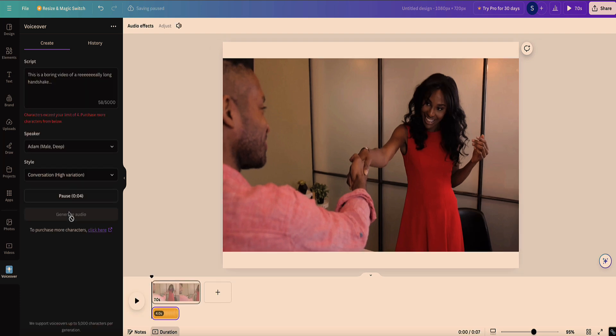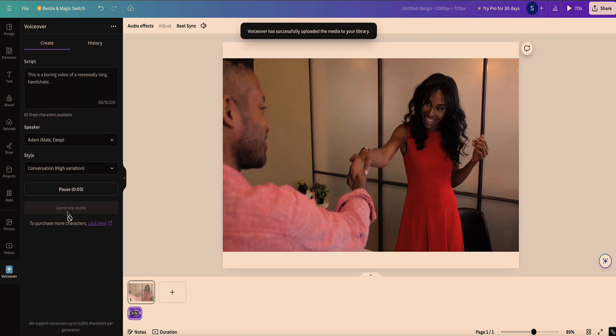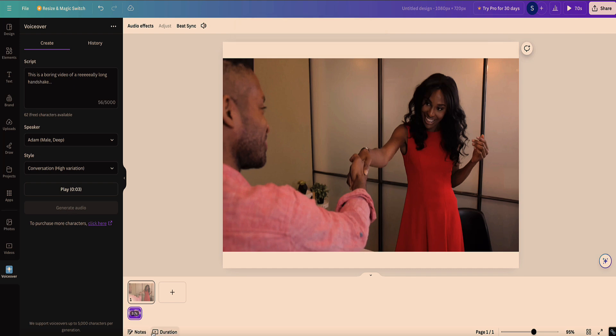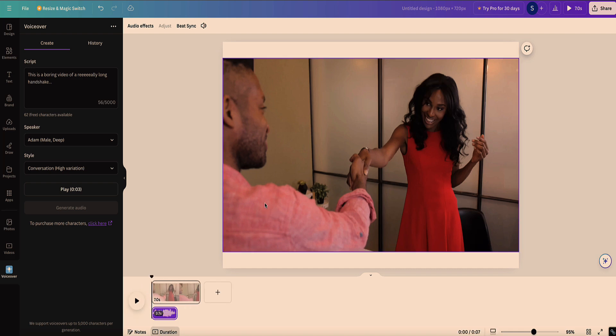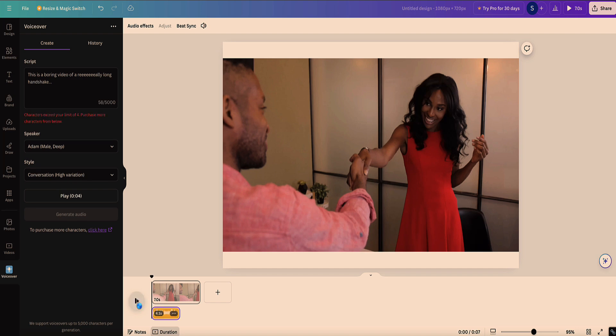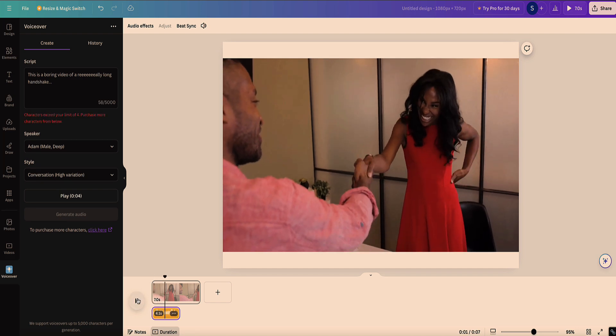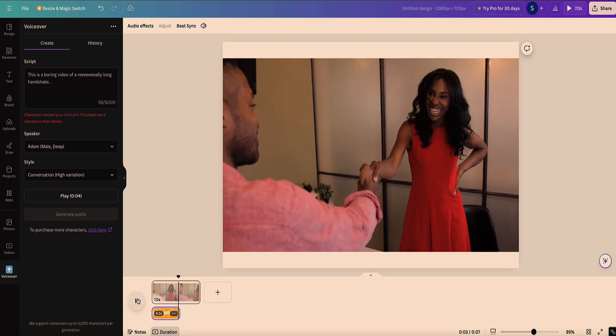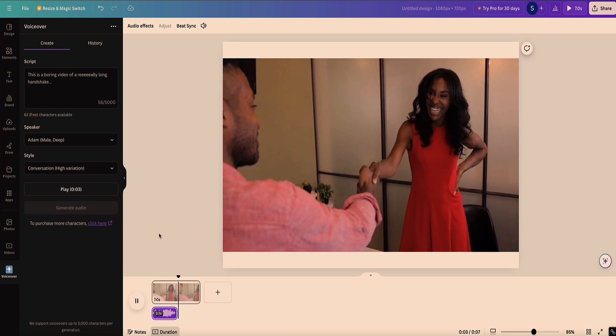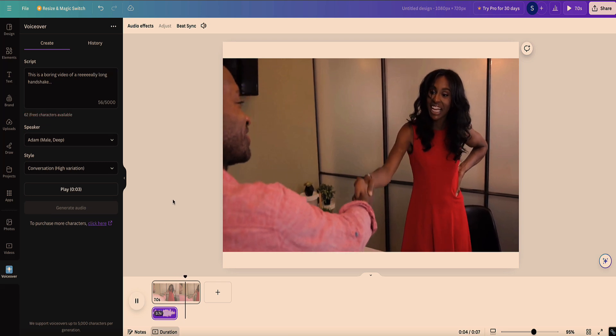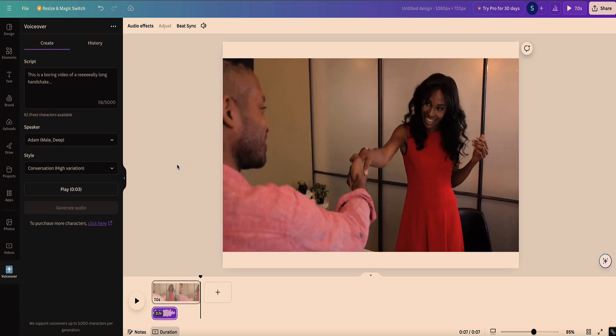This is a boring video of a really long handshake. So now I've added that to the video at the bottom here. It adds it automatically. And I click on this button that says duration. And now I have this play button to play the video and it'll play the audio. So watch this. This is a boring video of a really long handshake. So now that voice actually isn't too bad and it's free. So that's how you can access this app in Canva.